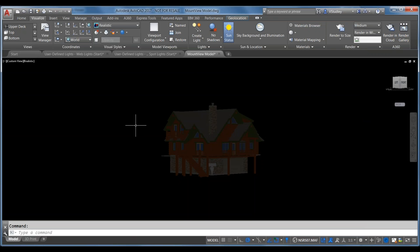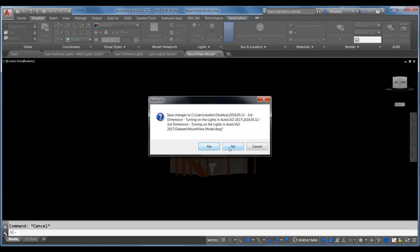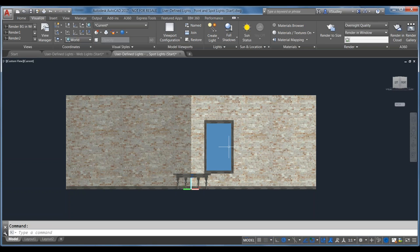Those are the sun and location settings in AutoCAD 2017, as well as default lighting and distant lights. Now let's jump into the user-defined lights file and talk about point lights and spotlights in this particular model.